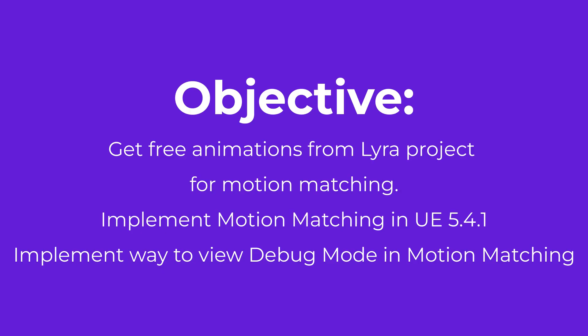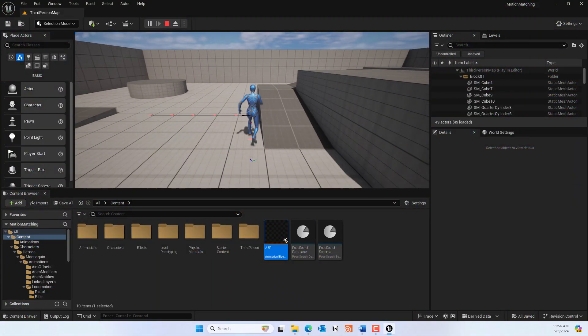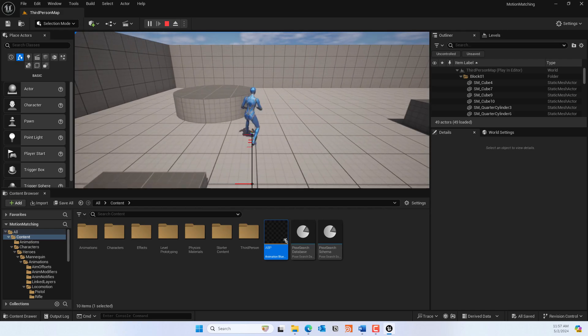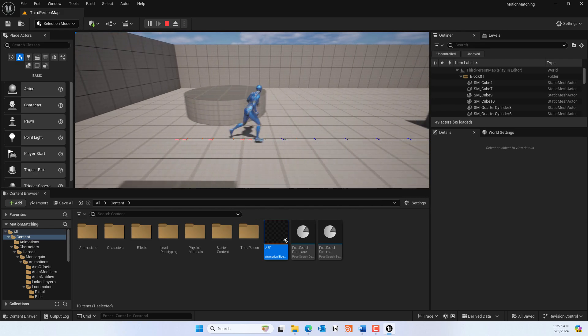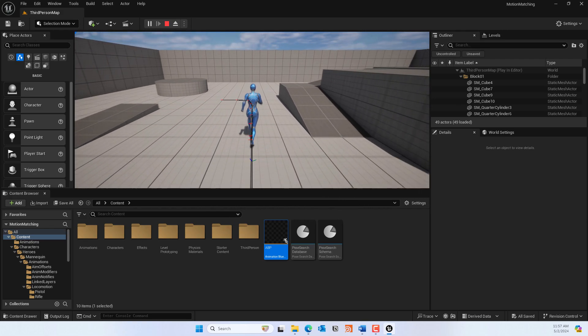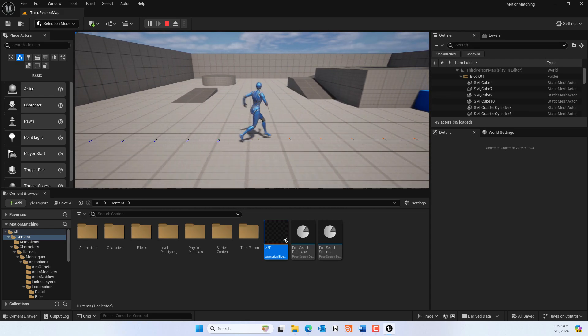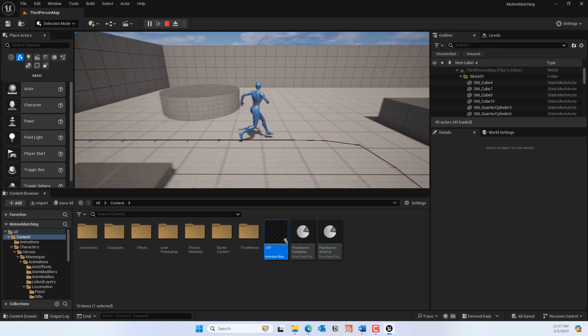In this video, I'm going to show you how to add motion matching step by step. Motion matching is a new feature of Unreal Engine 5.4 where it uses a query-based animation pose selection system. So instead of the blend tree system or state machine, you can use this. If you're struggling to implement motion matching in UE using the documentation, this video will walk you through exactly what you need.